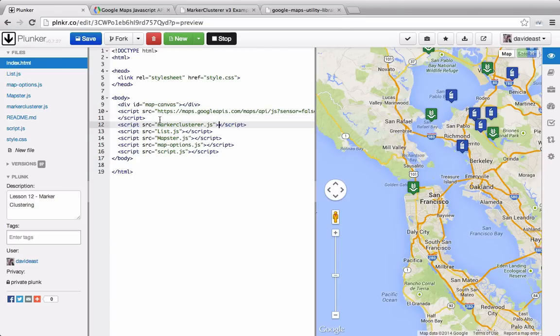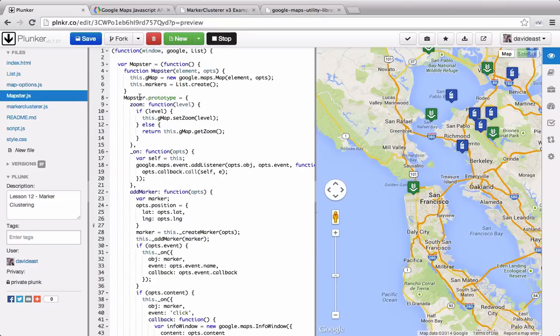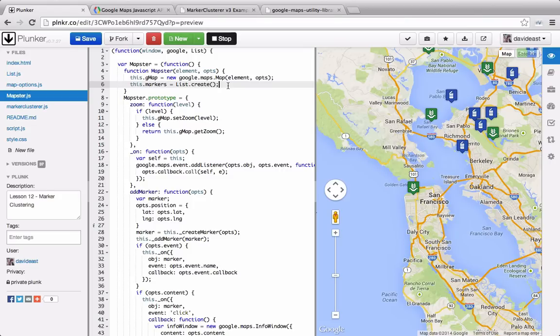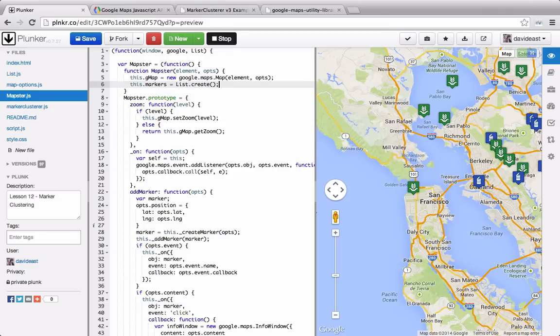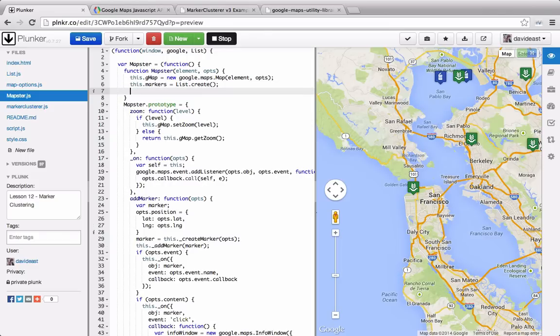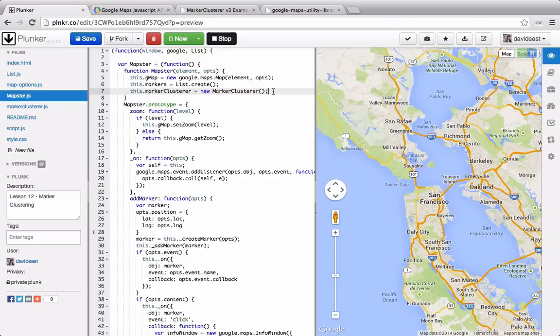So now that we have this reference, let's go into our mapster library, and we'll start setting up for our clusterer. A clusterer is an object that's constructed through a constructor function, just like everything that we've worked with so far. And we're going to add this marker clusterer as a property to our mapster library. The reason why we're going to set it as a property is because we need to access it within functions inside of the library.